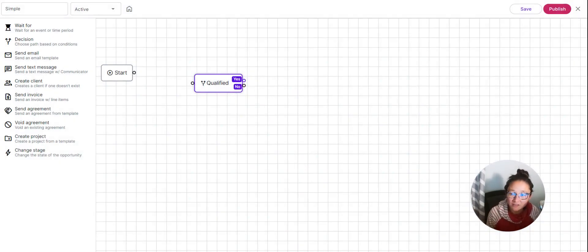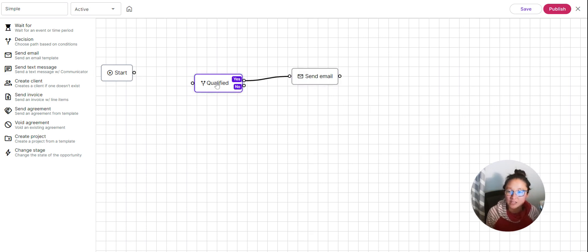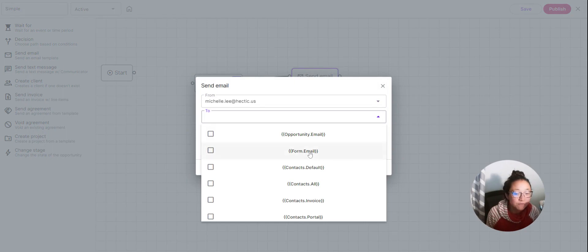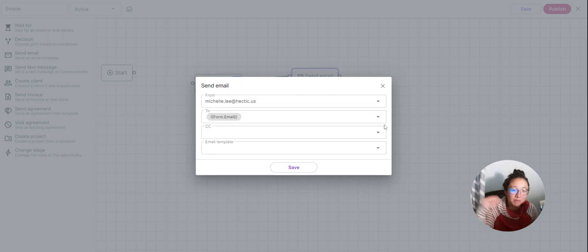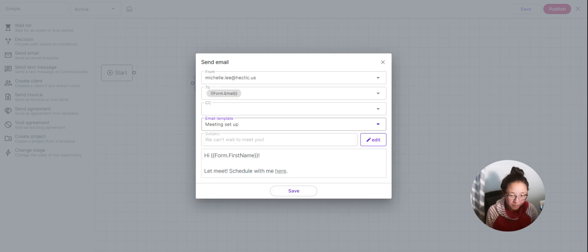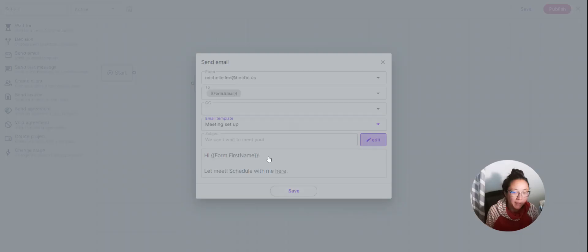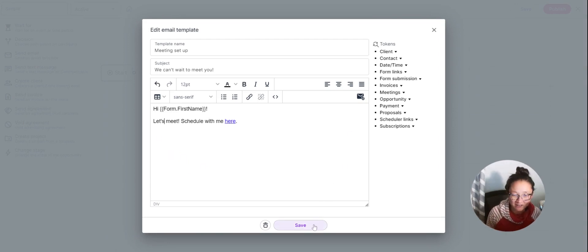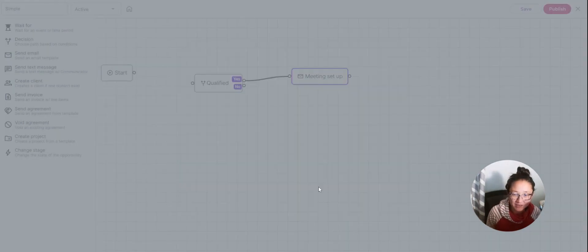Now that they're a qualified lead, we're going to set up a meeting with them. You could also skip this decision step entirely if you want to meet with everyone who contacts you — just connect Start directly to the Send Email action. The email will come from you via your connected email, sent to the form email address. Moxie knows the email from the form, so it knows where to send it. Choose the Meeting Setup email template — it will call them by first name and include the scheduler link.